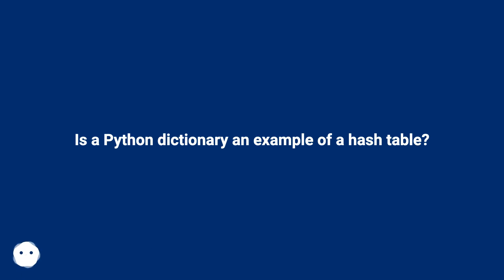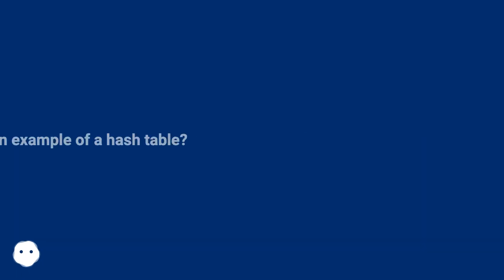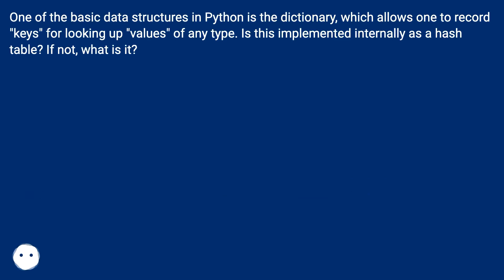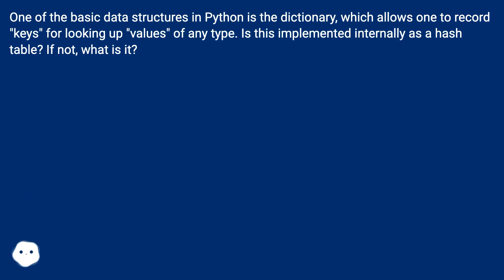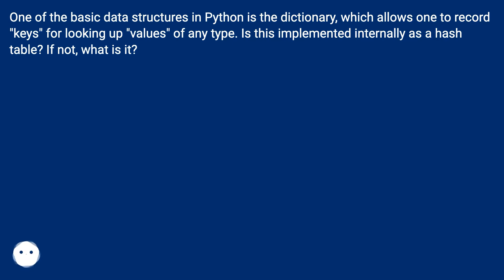Is a Python dictionary an example of a hash table? One of the basic data structures in Python is the dictionary, which allows one to record keys for looking up values of any type. Is this implemented internally as a hash table? If not, what is it?